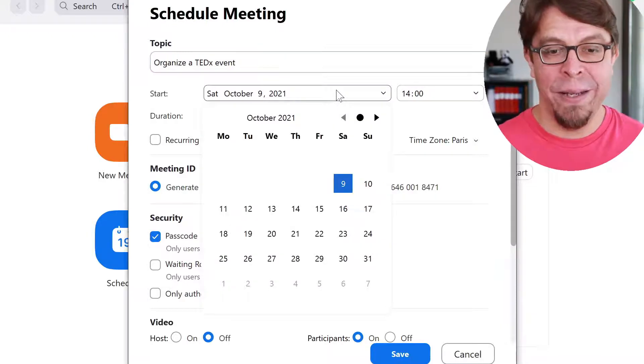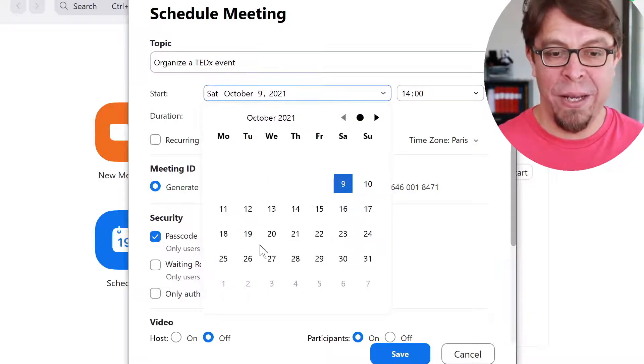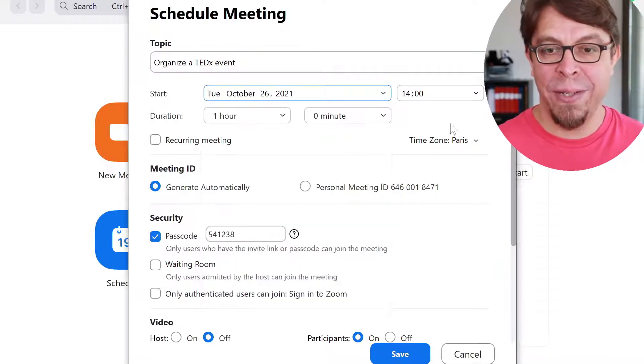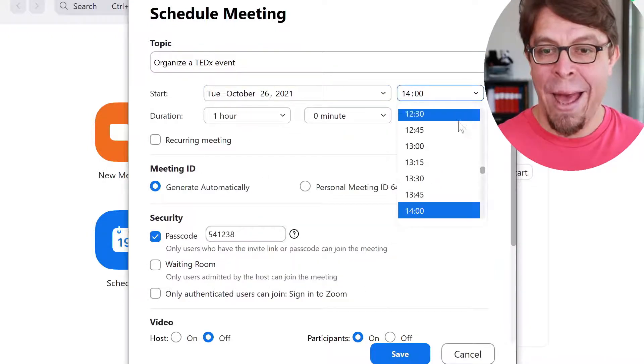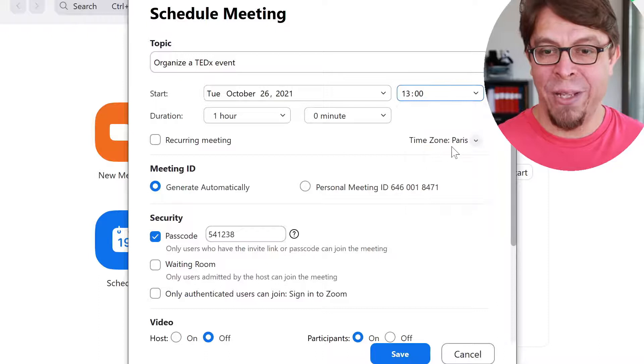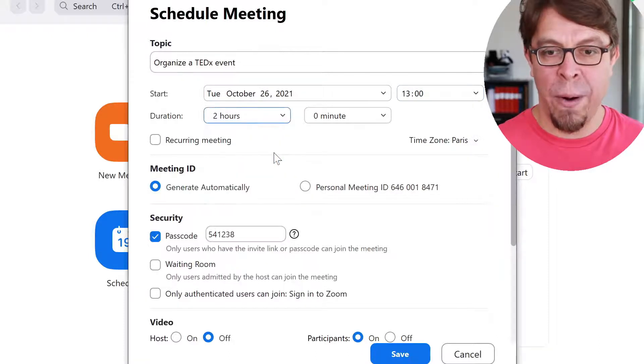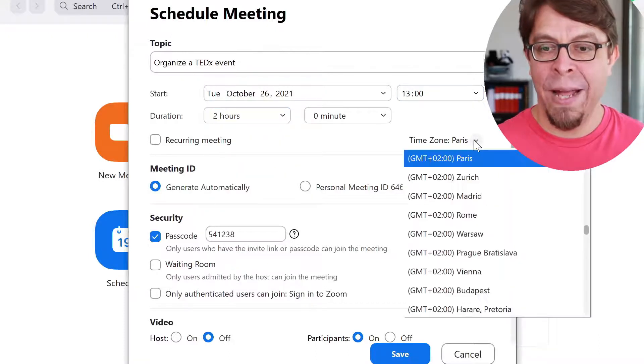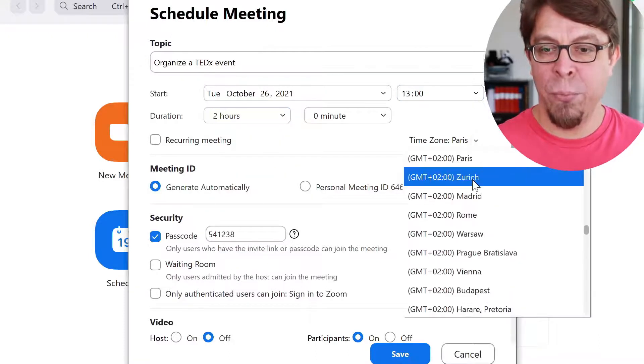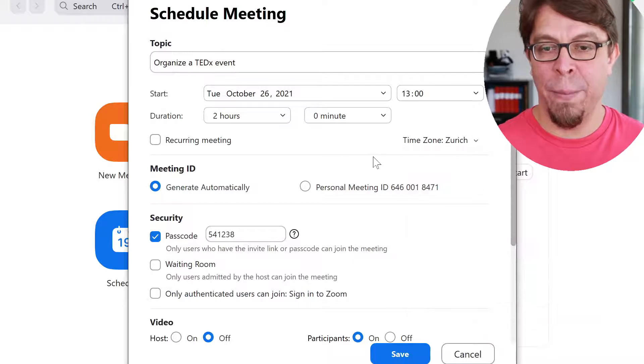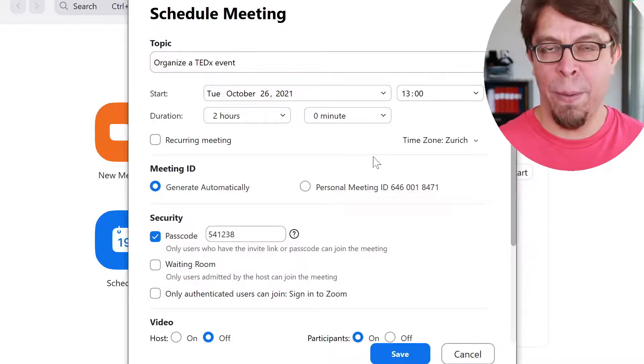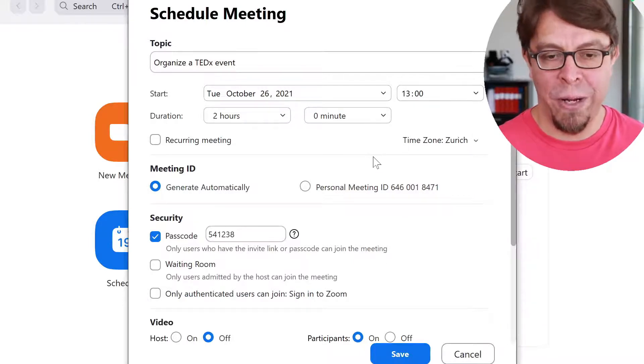This meeting is going to happen here on the 26th and it's going to take place at one o'clock. It's going to be a two-hour meeting and the time zone is important as well. I'm in Switzerland so I'm going to pick Zurich.